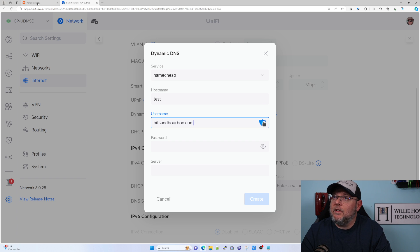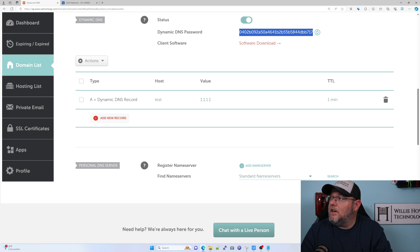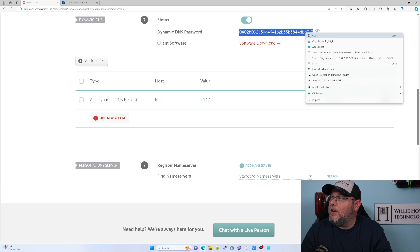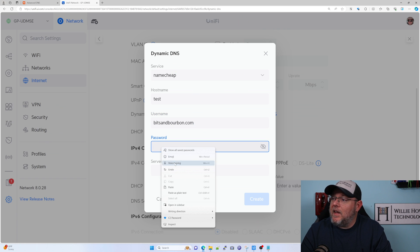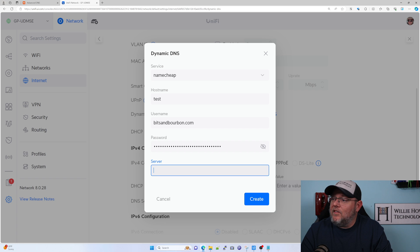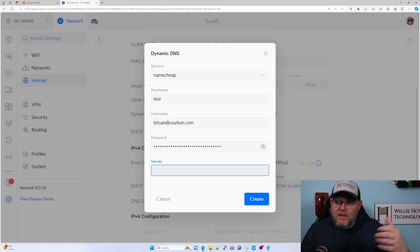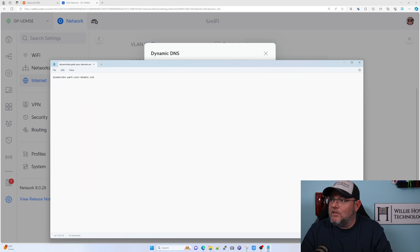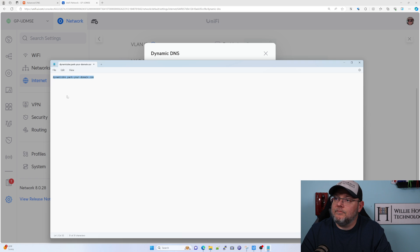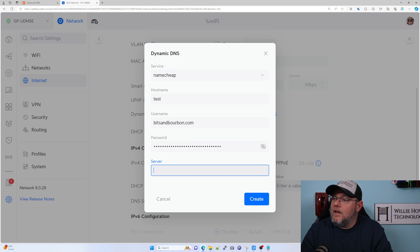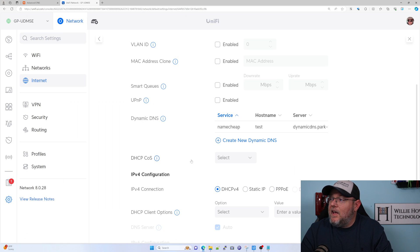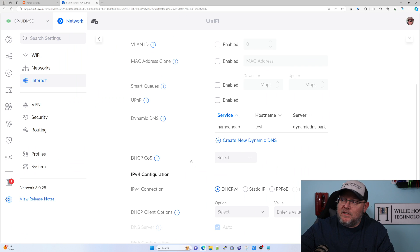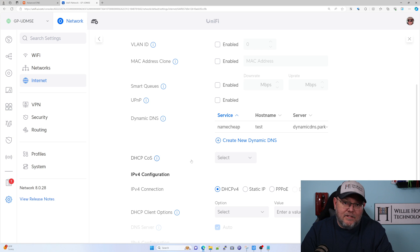For the password, we're going to flip back over here and highlight our dynamic DNS password, then paste that in. The server to update your Namecheap dynamic DNS is dynamicdns.park-your-domain.com. I'm going to paste that in there and click create. That's going to create the dynamic DNS on the UDM SE, and in just a few minutes, it will update that dynamic DNS record.